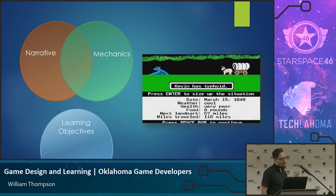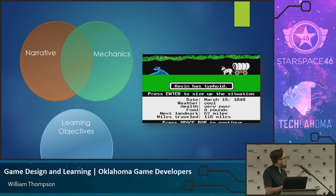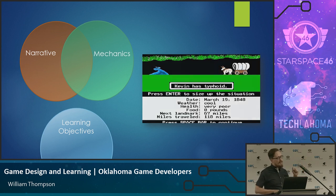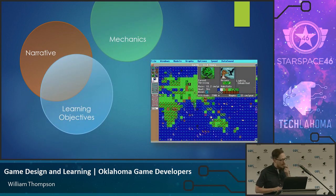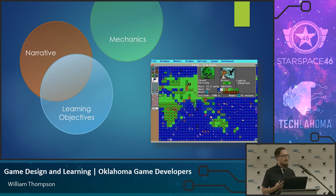SimEarth is an example where you get what they're going for — the idea of the game matches — but the mechanics just aren't really fun and don't match up. It's a slow, plodding game where you're not sure what you're supposed to be doing. So a learning objective, when we write it, looks like this: what resources is the student given, what do you want them to do, and how well you want them to do it. For example: given a map of the U.S., the student can identify state capitals.